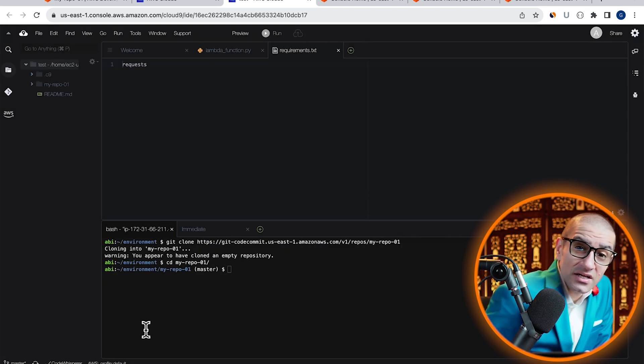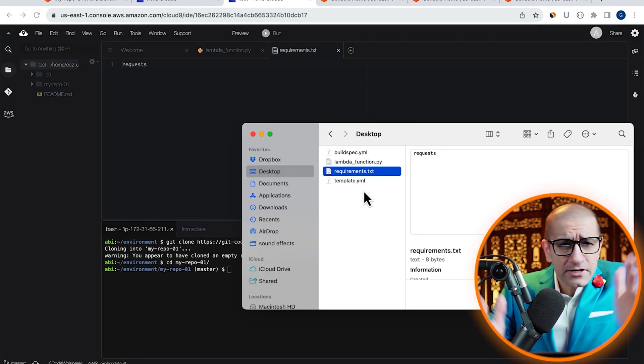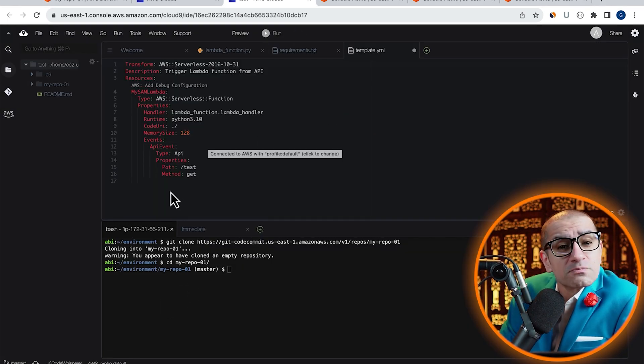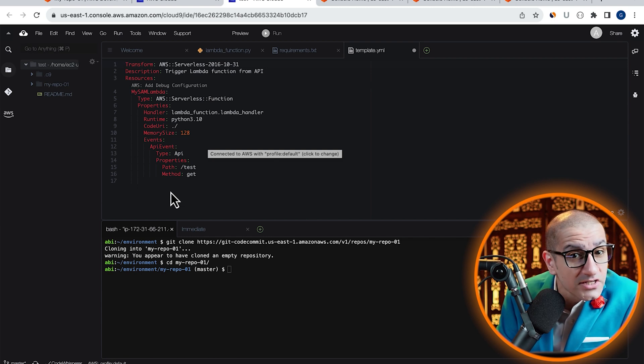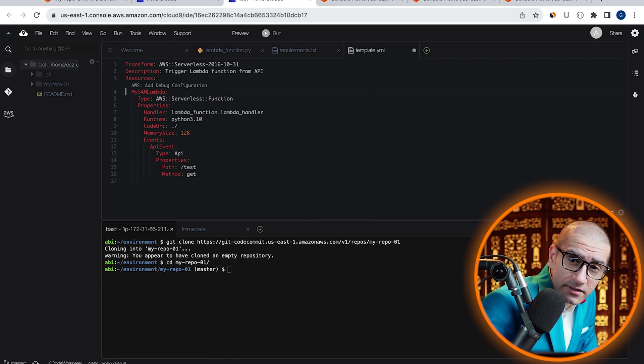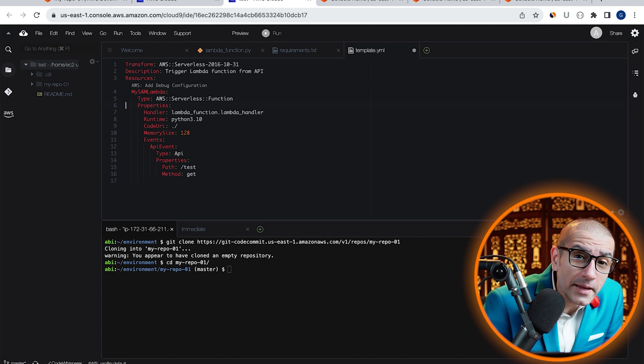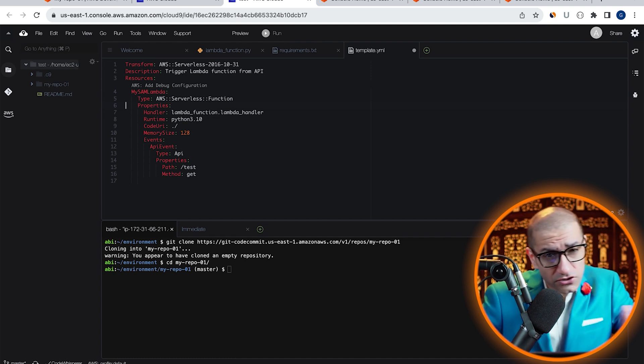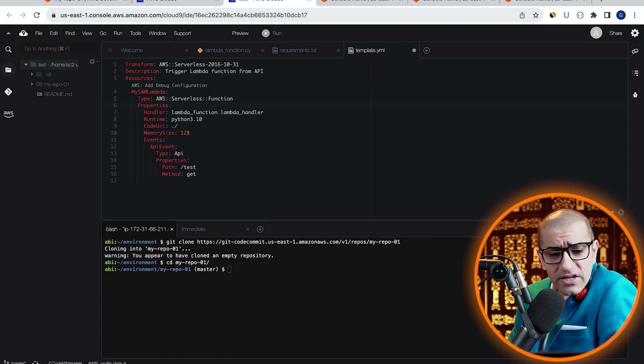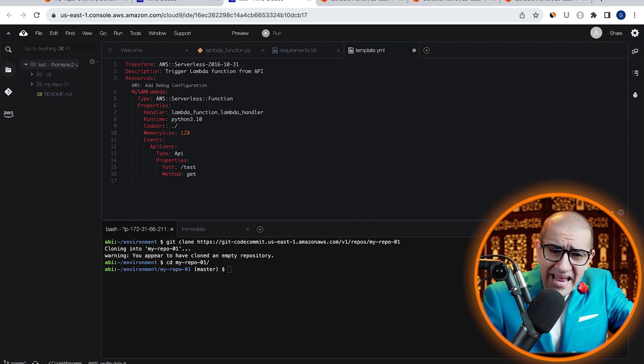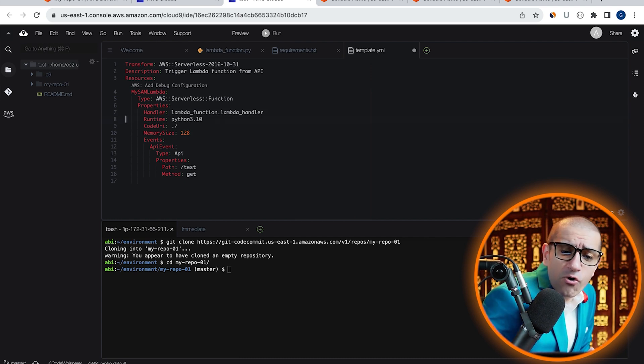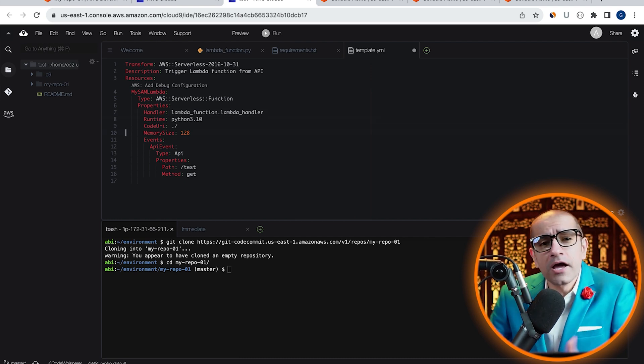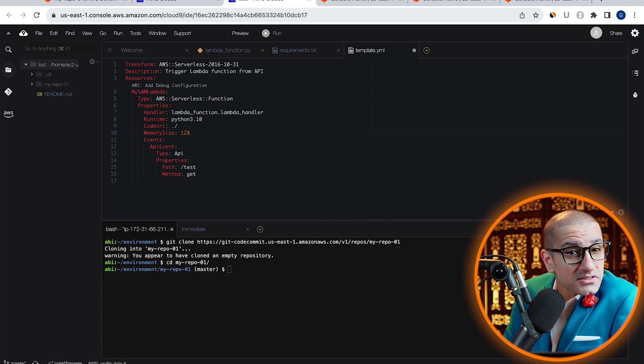Next, let's drag and drop our template.yaml file, which specifies a resource called mySAMLambda. The resource is of the type AWS Serverless Function, and under Properties, I'm specifying Handler, CodeUri, Runtime, and Memory Size.